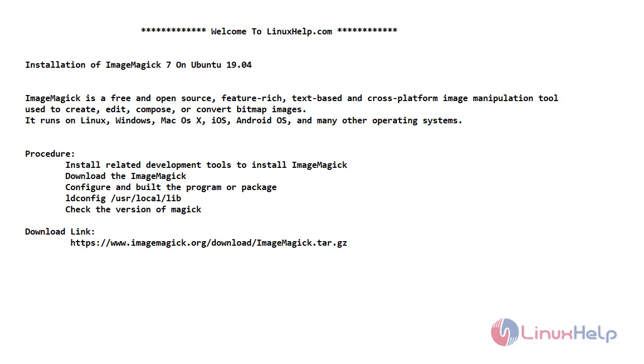Now let's see what is ImageMagick. It is a free and open-source, feature-rich, text-based and cross-platform image manipulation tool which is used to create, edit, compose or convert bitmap images. It runs on Linux, Windows, Mac OS X, iOS, Android OS and many other operating systems.